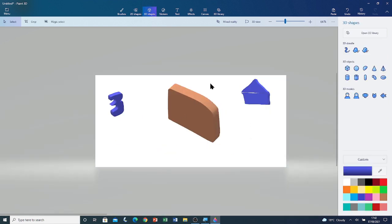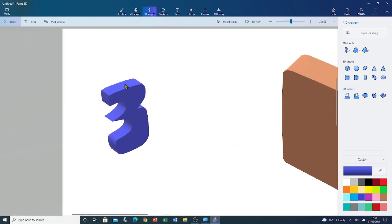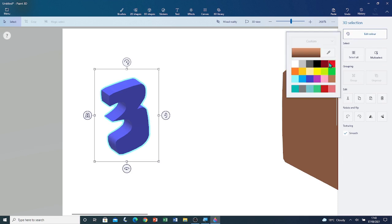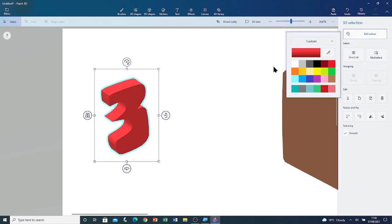This is how you use the sharp edge tool. I'm just going to change the color of the 3 before saving this file. I'm going to click on the 3 to select it, then I'm going to go to edit color. Then I'm going to click on red. I'm going to click outside the color palette to close it.